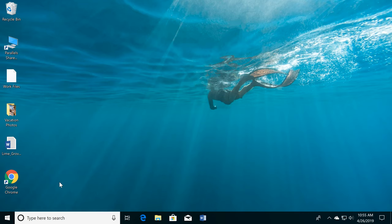If you're just getting started with Windows, learning how to navigate the desktop is a great way to start. Let's take a look at the desktop, which is the screen you see here.